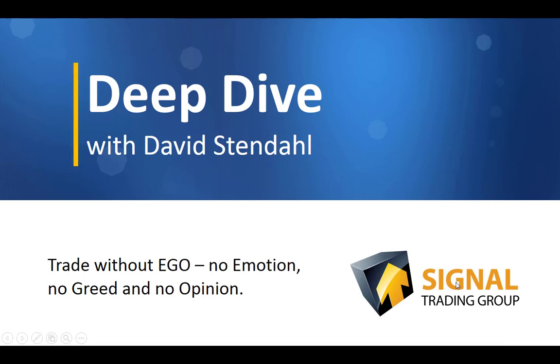Deep Dive with David Stendhal, where we trade without ego, no emotion, no greed, and no opinion.